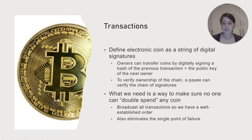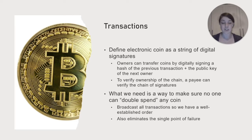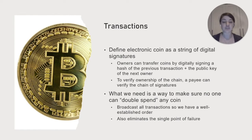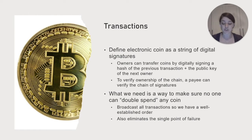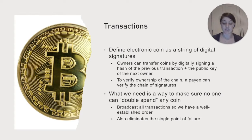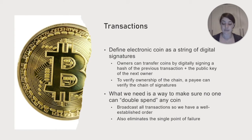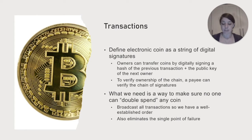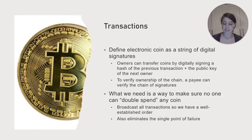So now let's talk a little bit about transactions. First, we define electronic coins as a string of digital signatures. Owners can transfer coins by digitally signing a hash of the previous transaction plus the public key of the future owner. To verify ownership of the chain, a payee can just verify the chain of signatures.